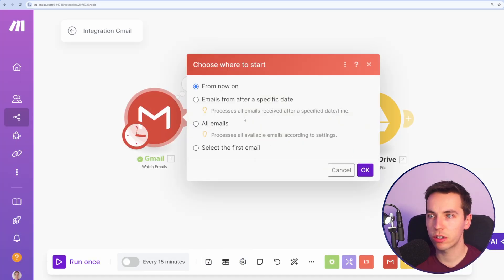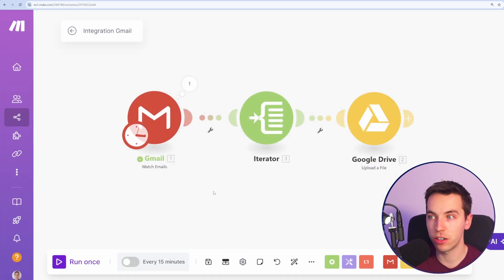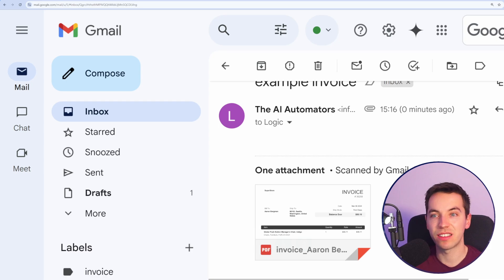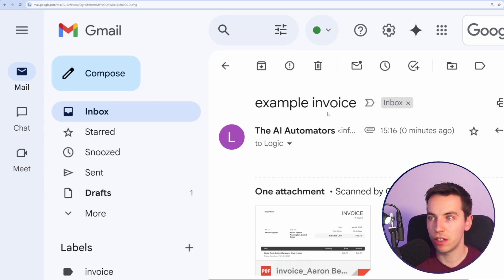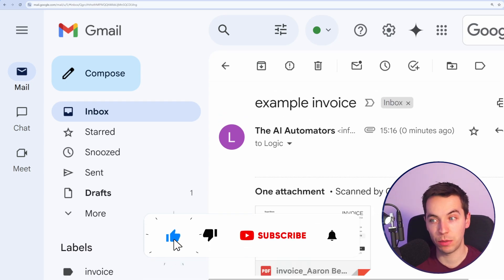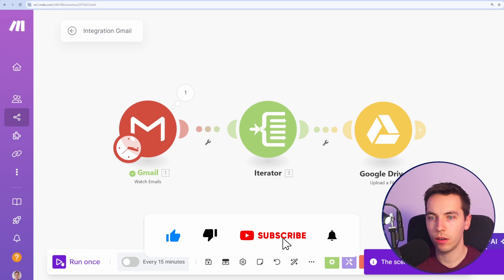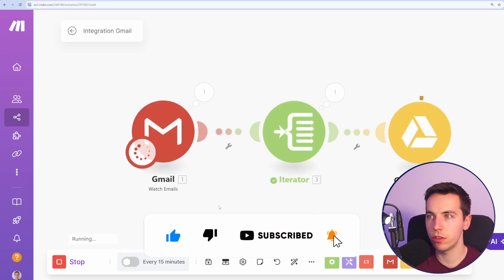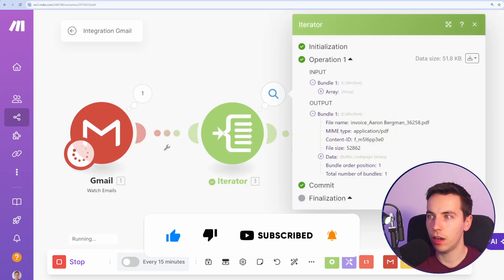Now I'm going to choose where to start. Select from now on just to make sure. OK, so I've just sent myself an example attachment here. It has the word invoice in the subject and I've attached a PDF. Now I'll test out this scenario. I'll press run once. It's gone through that.